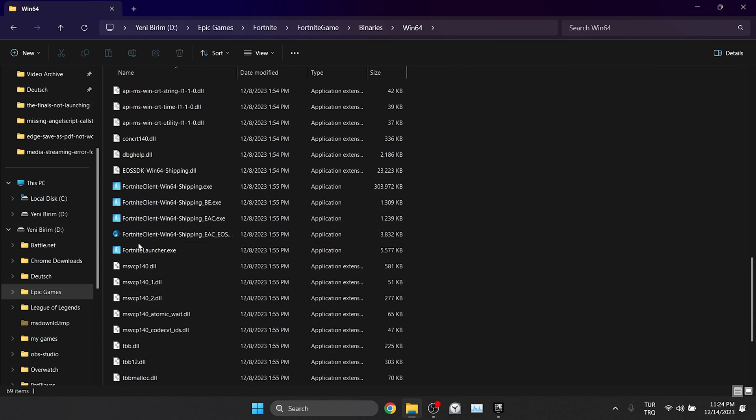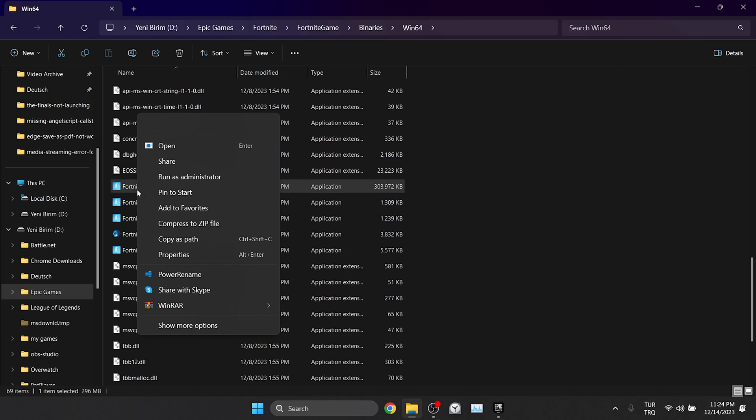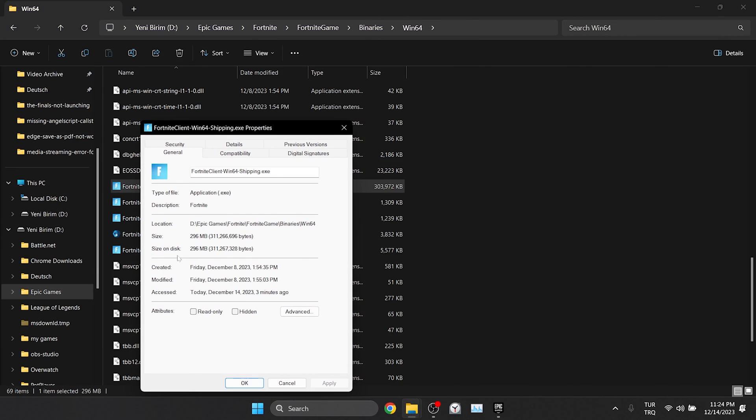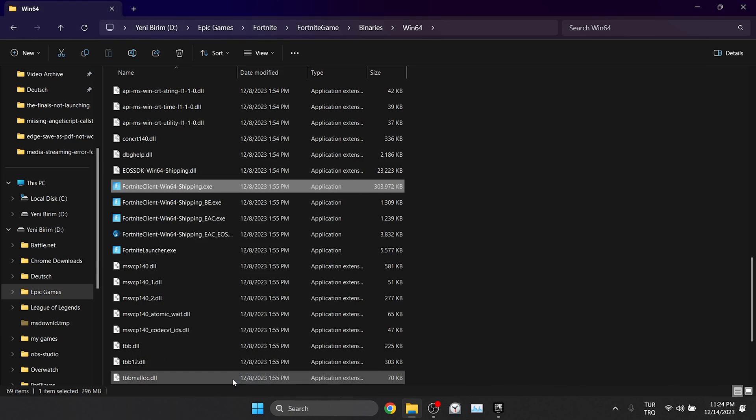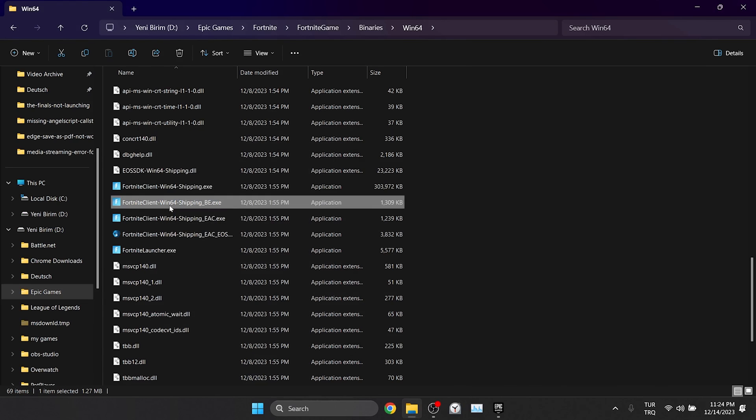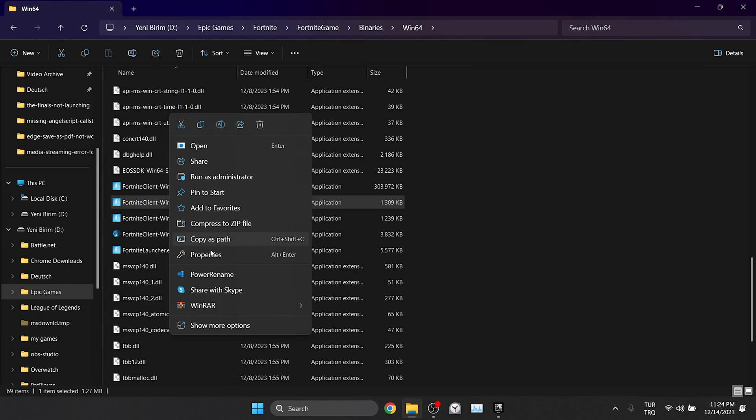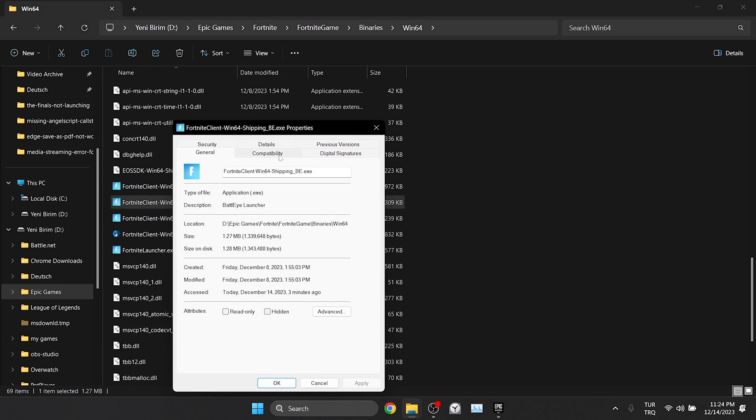We open the Compatibility tab in the same way. What we will do differently here is to tick Run this program in compatibility mode for and make sure Windows 8 is selected. After doing that, click Apply and then OK. We do the same for the other files as well.